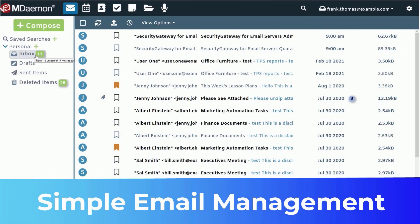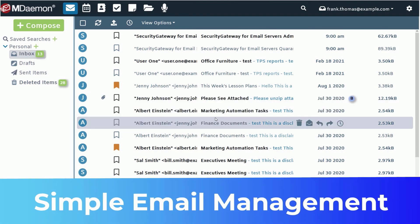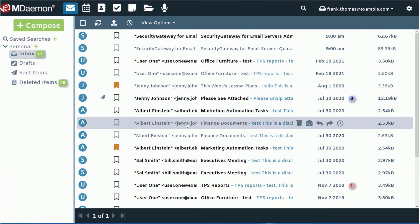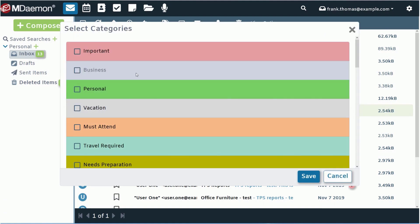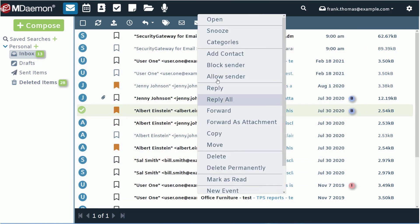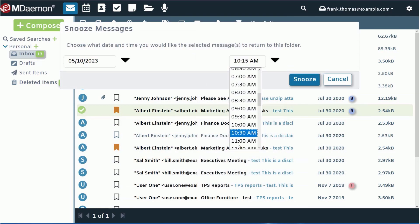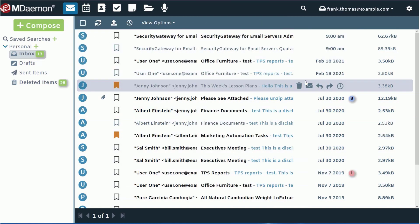MDaemon Webmail makes it easy to stay organized with a simple, uncluttered view for easy email management. Stay on top of important messages using follow-up flags along with custom categories to help you organize messages by topic. Use message snooze to hide a message for a designated period of time so you can read and take action later.